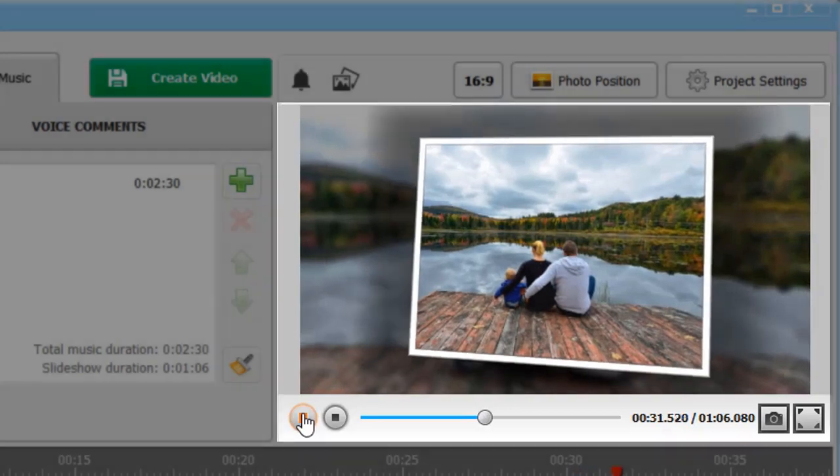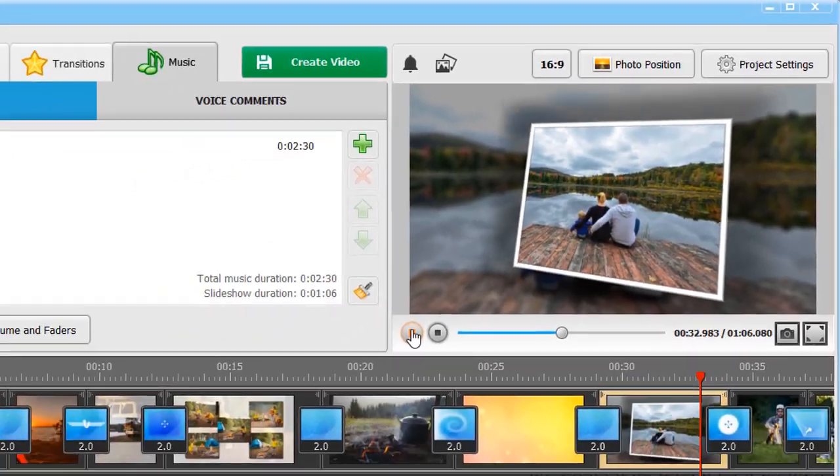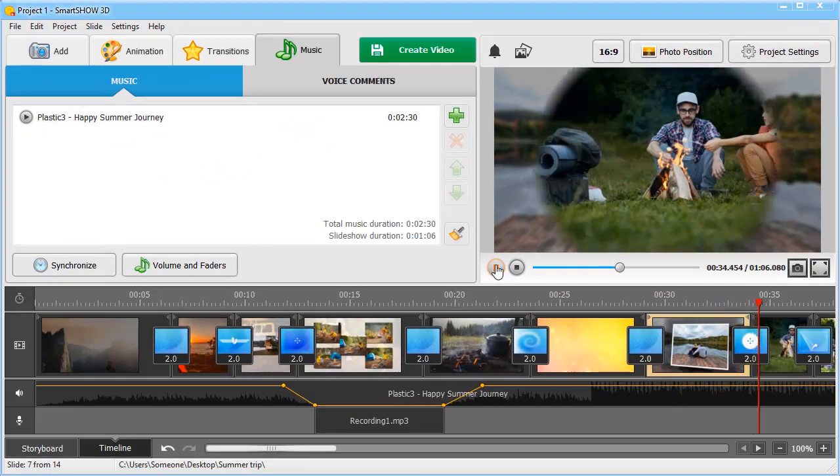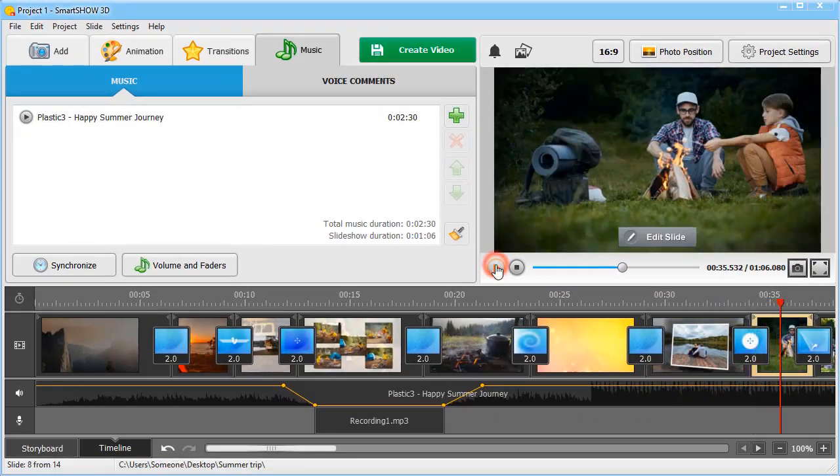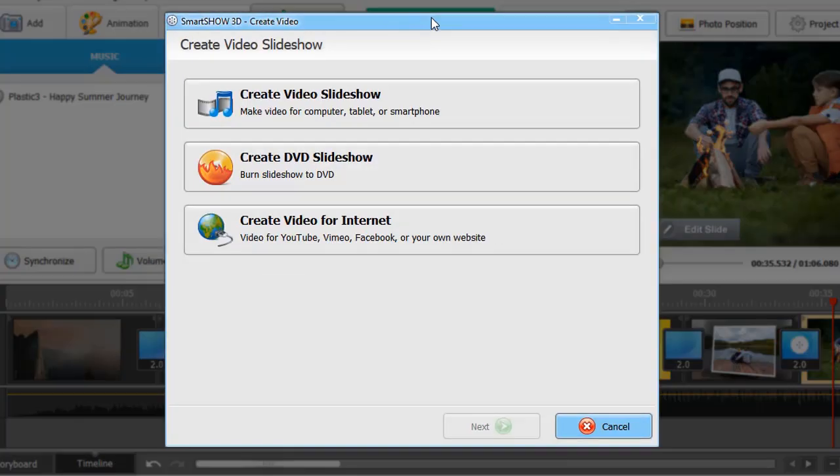If you're satisfied with the result, click on the Create Video button and decide how you plan to share your creative work. Basically, there are three options.